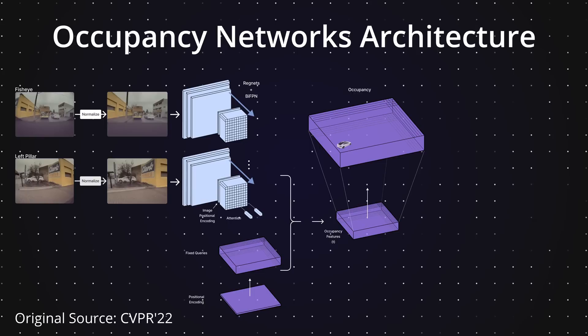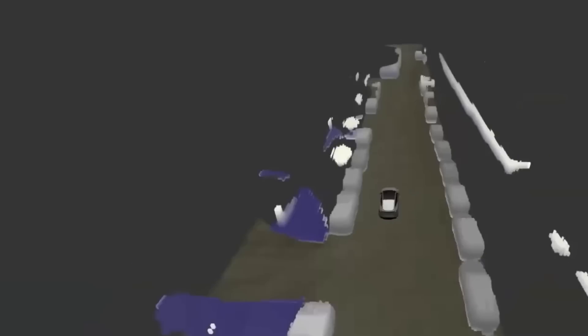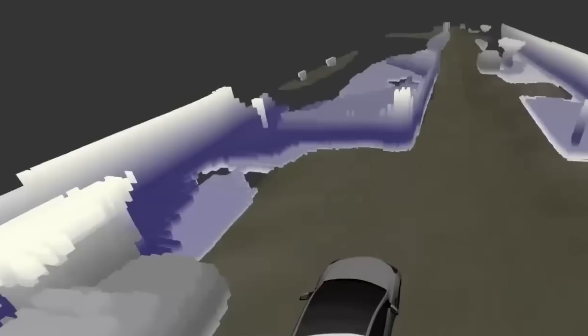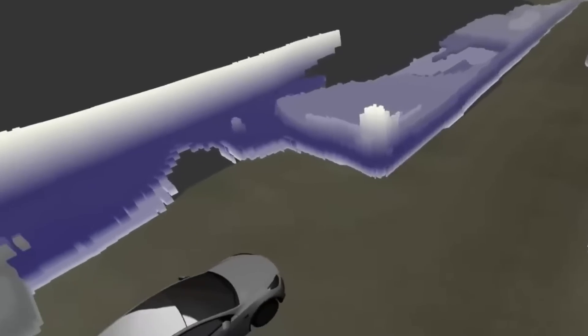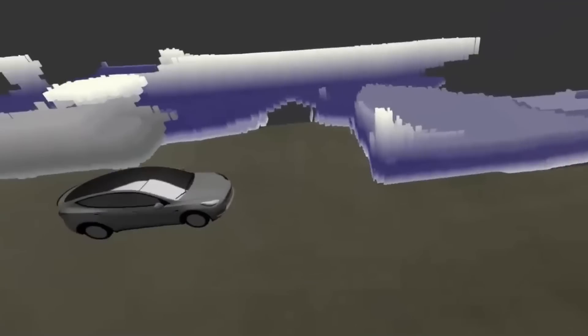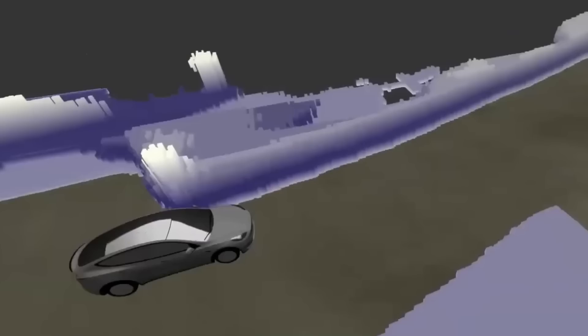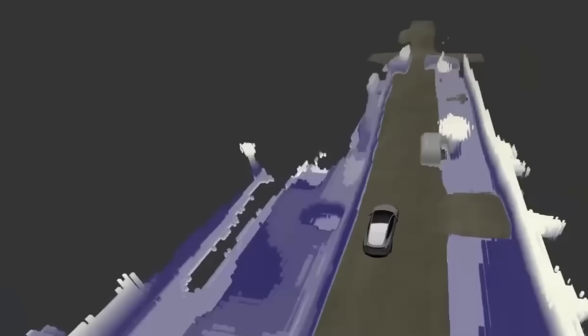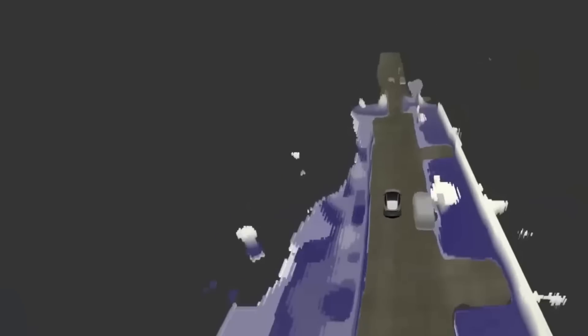The occupancy network that Tesla developed is a unified framework for obstacle detection, meaning the network does not distinguish between what is causing a space to be occupied. It gives instantaneous occupancy and is capable of identifying both moving and static obstacles.